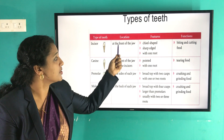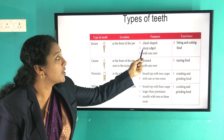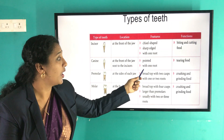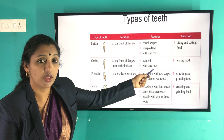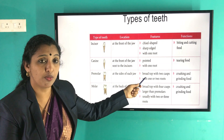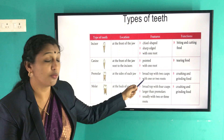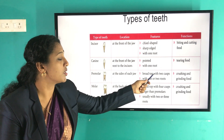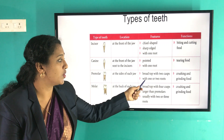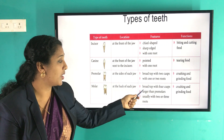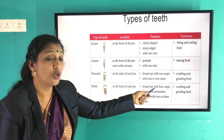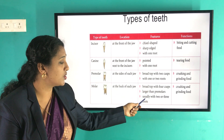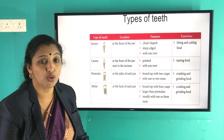Teeth also have structural differences. Incisors are chisel-shaped with a sharp edge and one root. Canines are very pointed with one root. Premolars have two broad cusps with one or two roots. Molars have a broad top with four cusps, are larger than premolars, and usually have two or three roots.